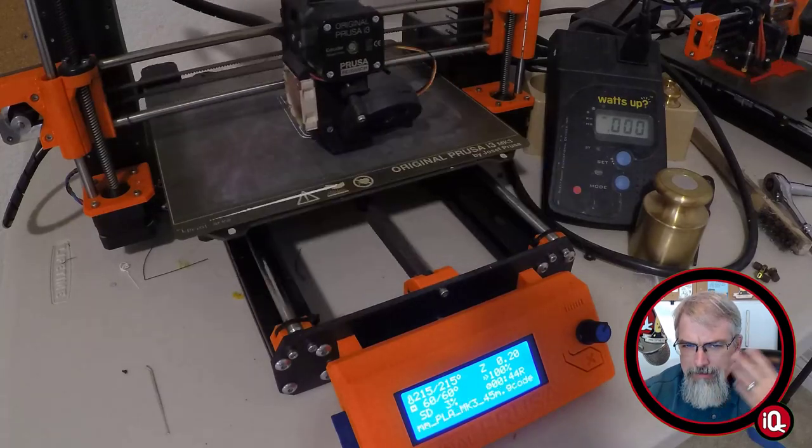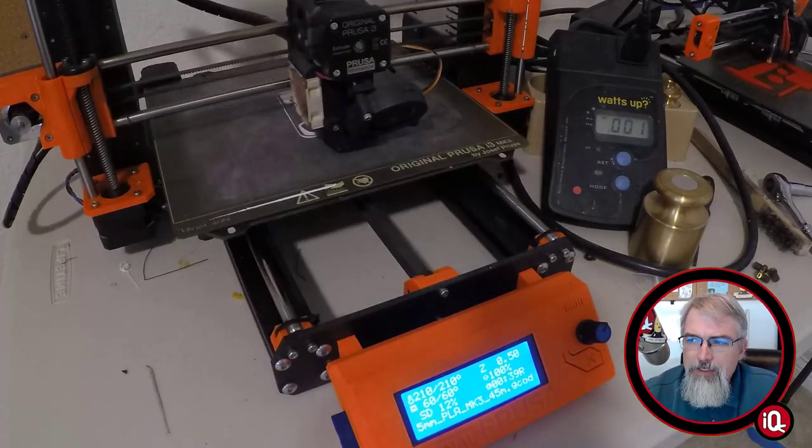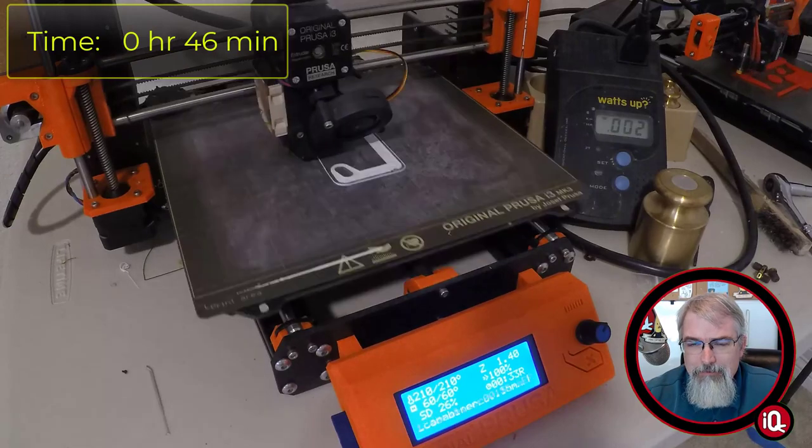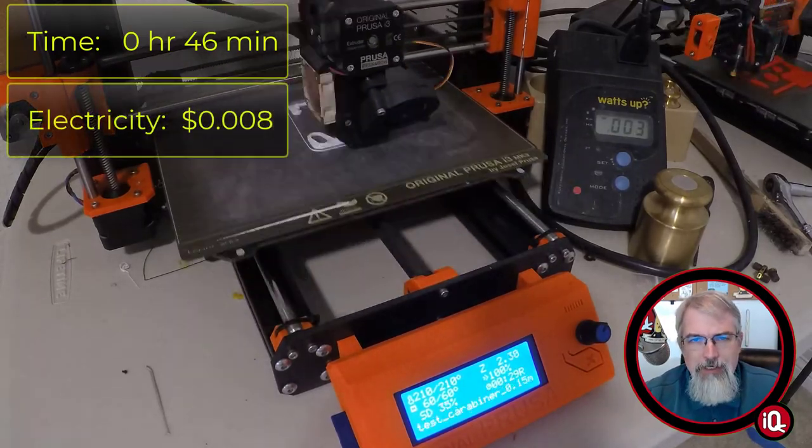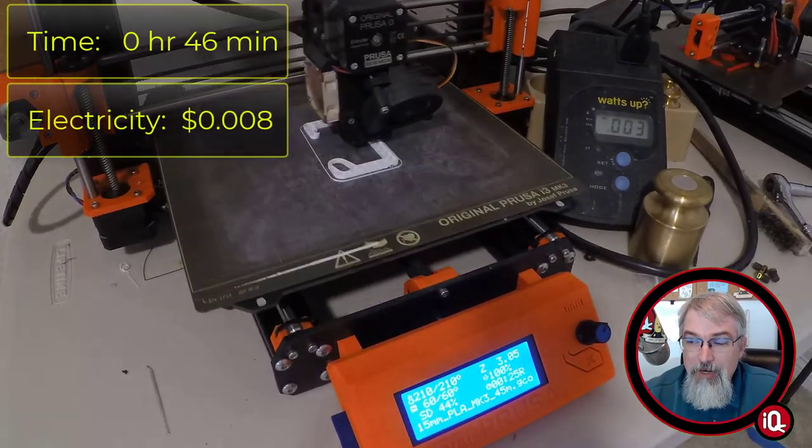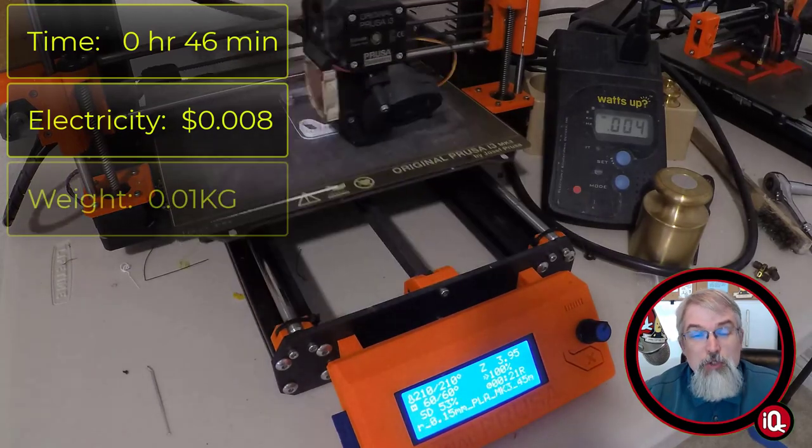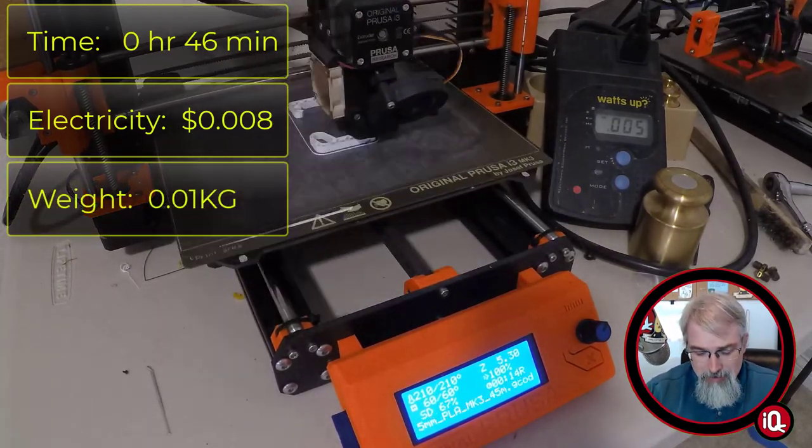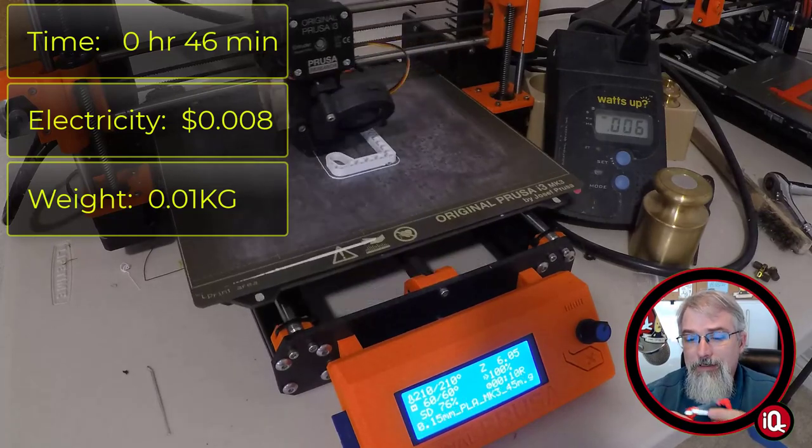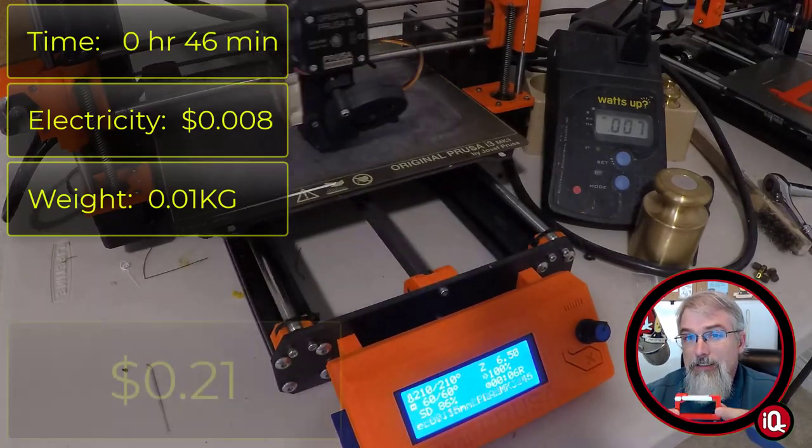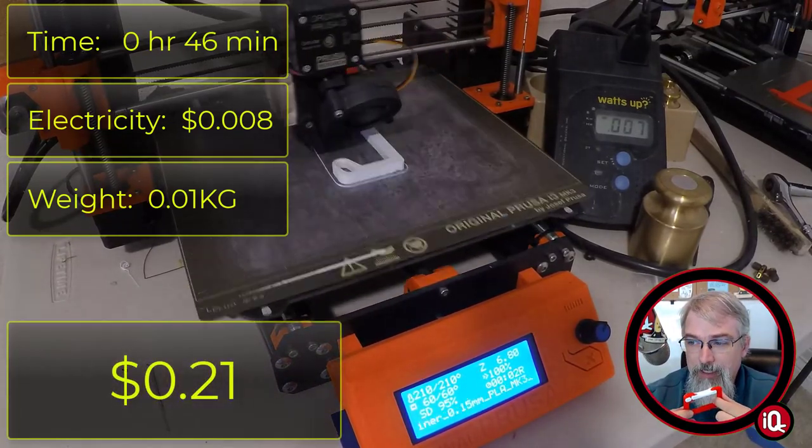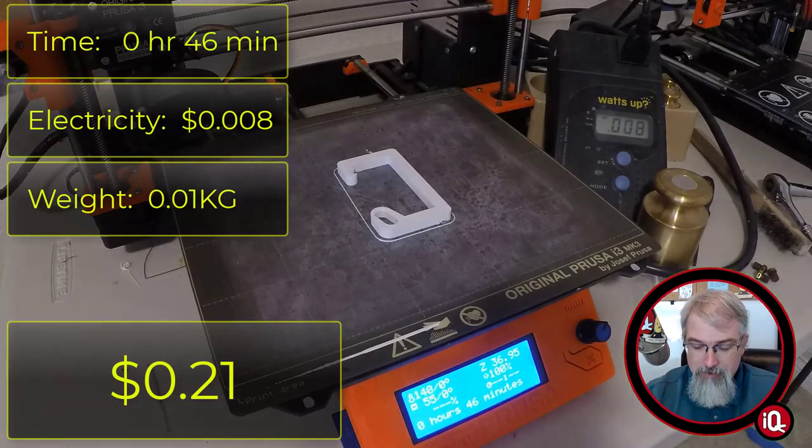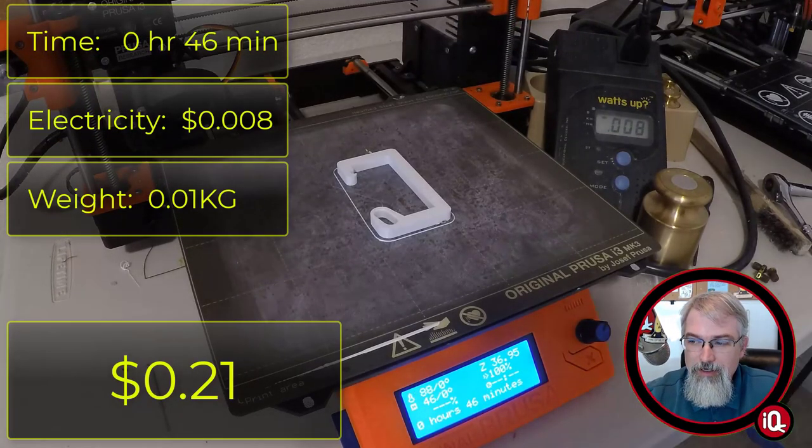So, to print the square carabiner, it took a whopping 46 minutes to print. It took 0.8 cents of electricity, so not even a penny. And it weighs 0.01 kilograms, and that at $20 per kilogram comes up to 20 cents. So total all-in, it cost a whopping 21 cents to make this rectangle carabiner. But now, with that, let's go over some of the details, some of the ideas of what's going on here.